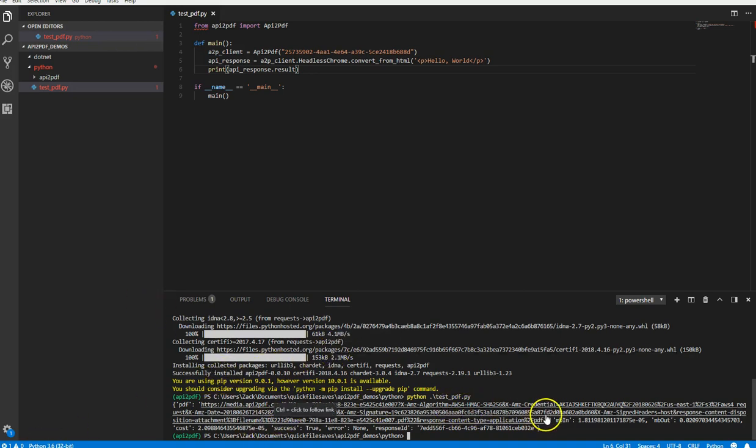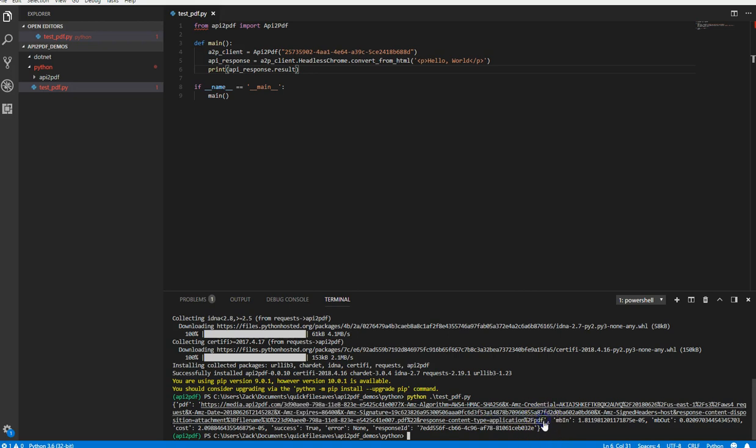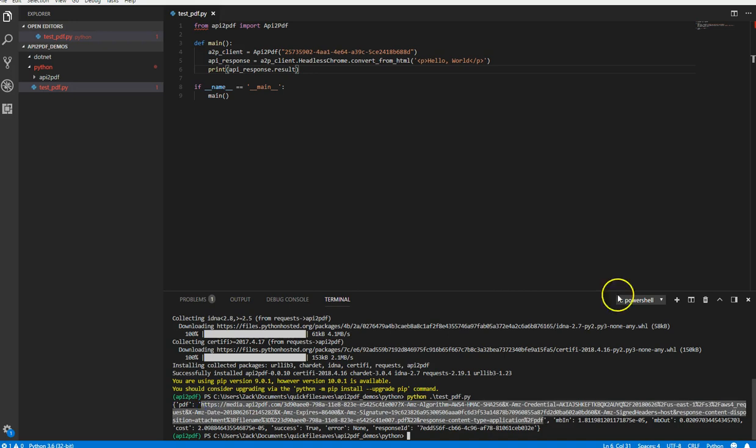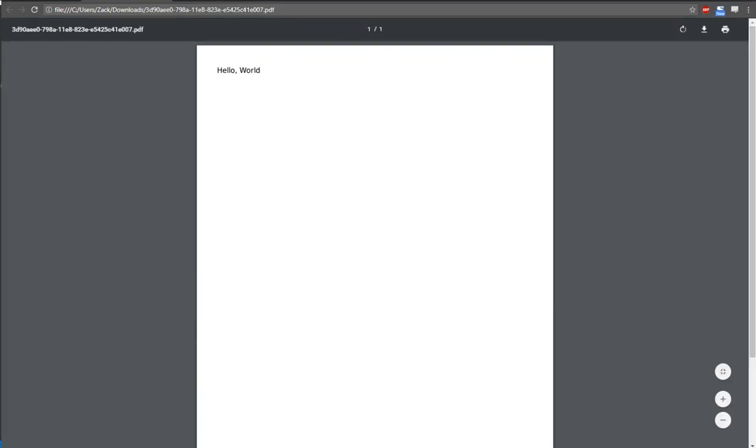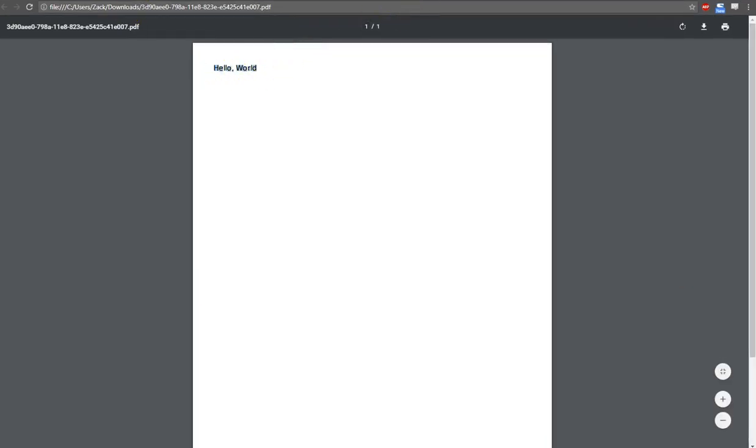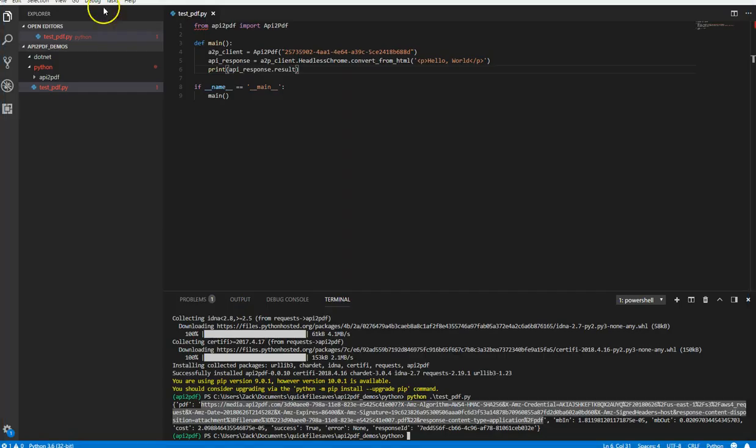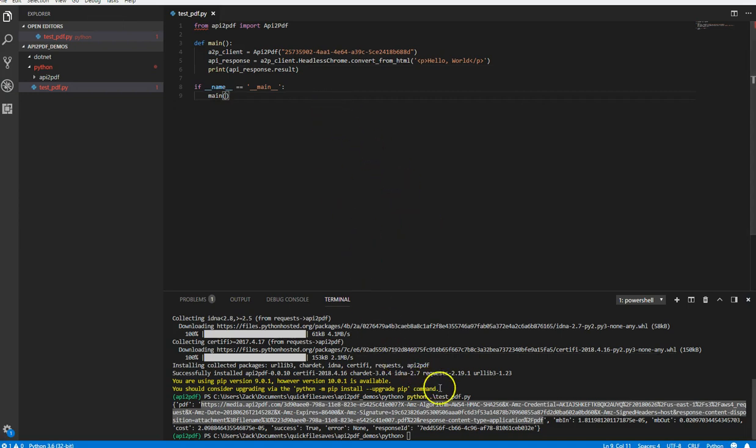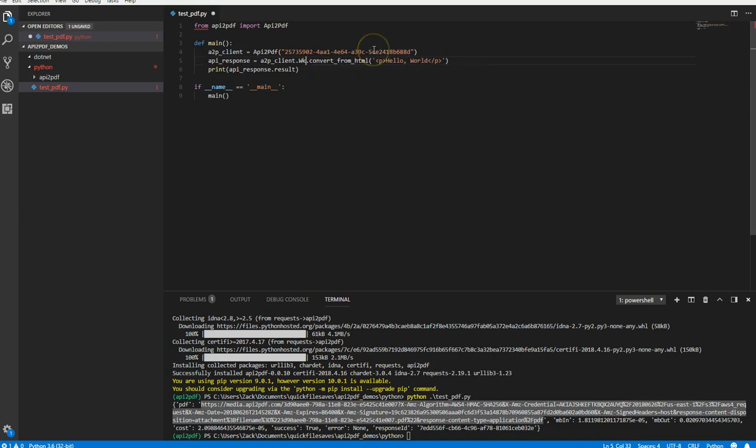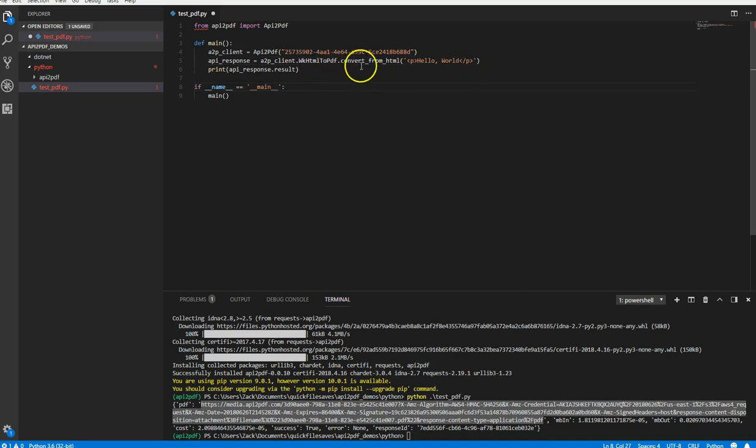That's it. And this is the URL to the PDF. I'm going to copy and paste this into a browser. And then load this up. There we go. That's our hello world. So at the most basic level, that's how you can use the API. You can also do WKHTML to PDF, which will also work.